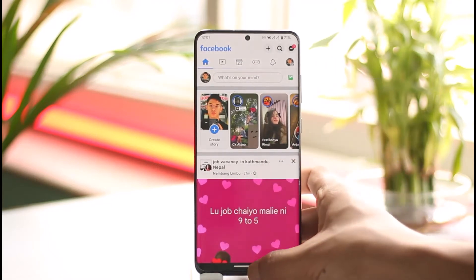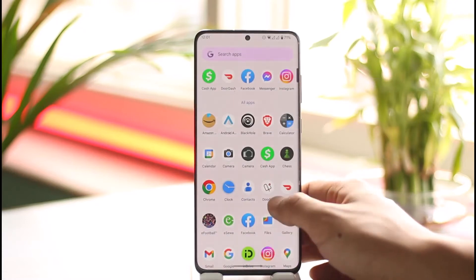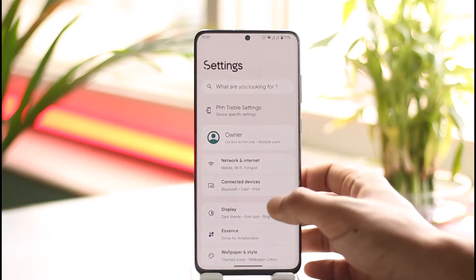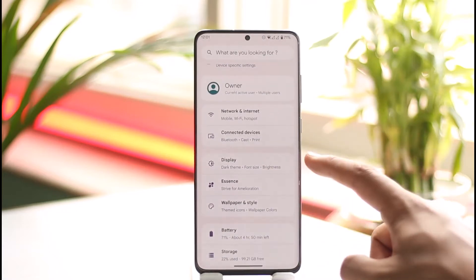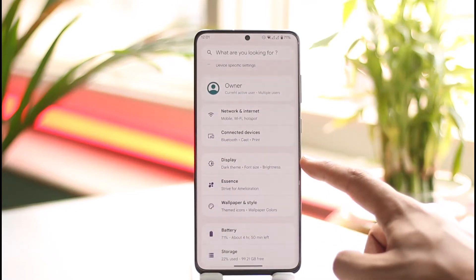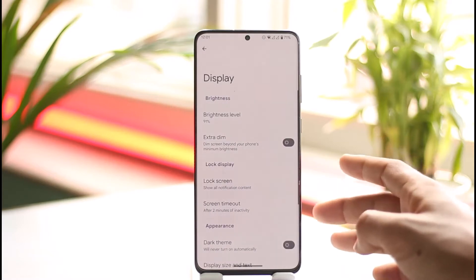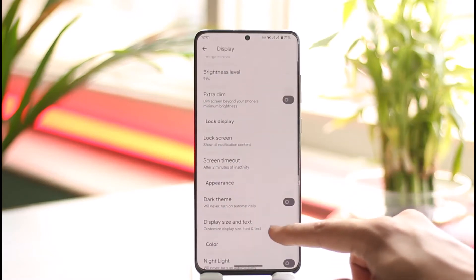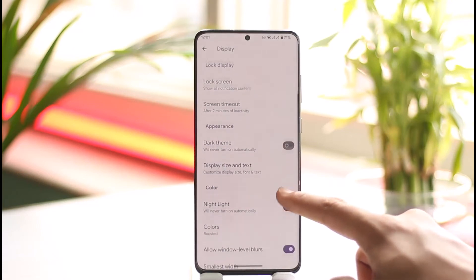To do this, all you have to do is simply go ahead and open Settings on your phone. Once you open Settings, you want to simply look for the option known as Display inside your phone. So just go to the Display tab — once you go to the Display tab you'll be able to find all these sorts of options.